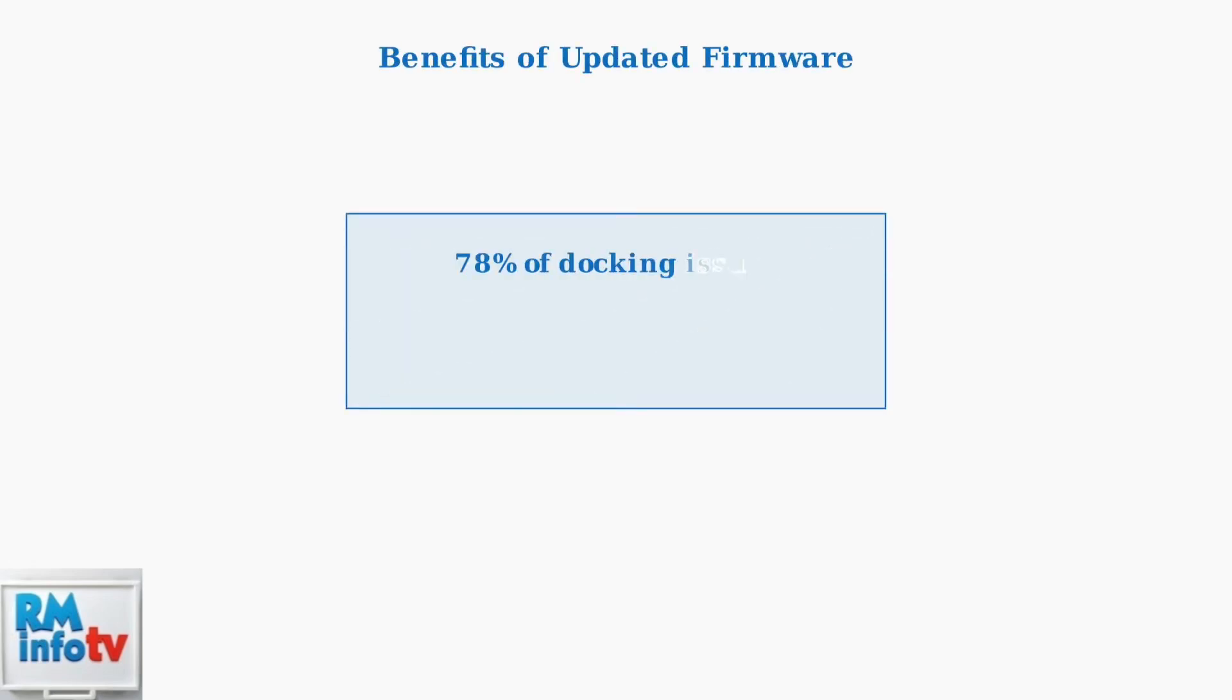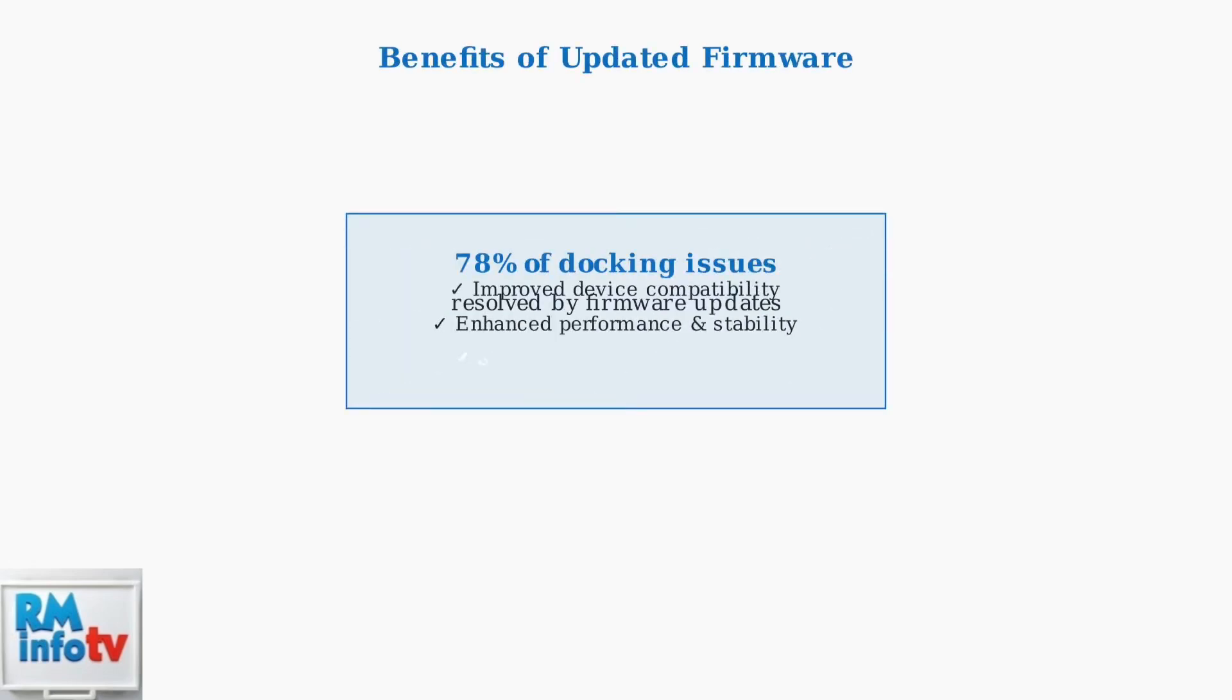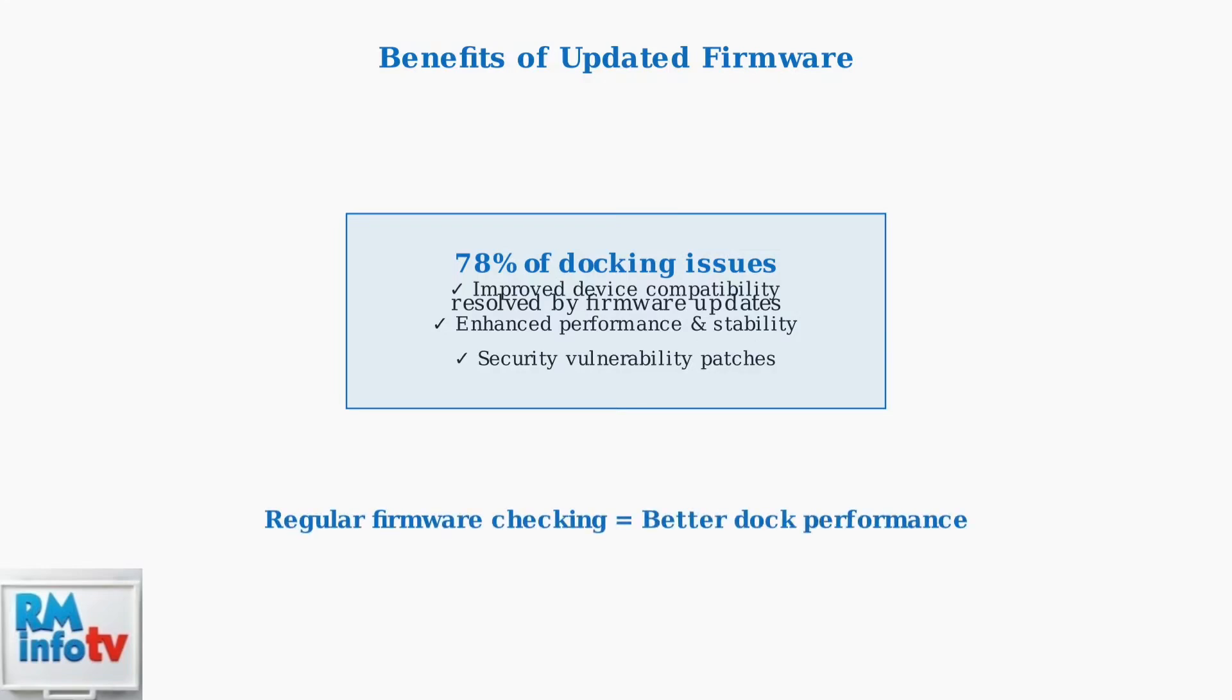Keeping your docking station firmware updated is one of the most effective ways to resolve connectivity issues. Statistics show that firmware updates resolve approximately 78% of docking station problems, making version checking an essential maintenance practice.